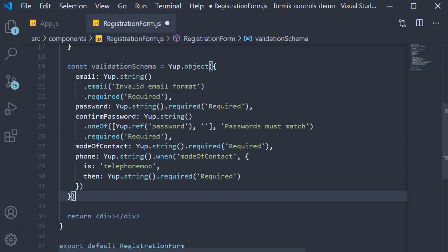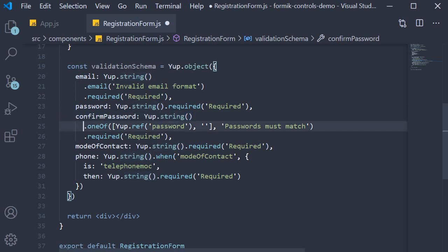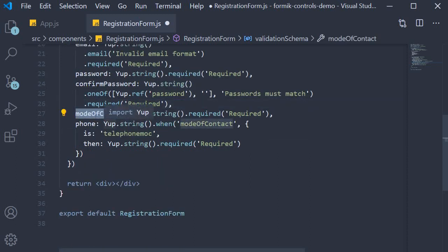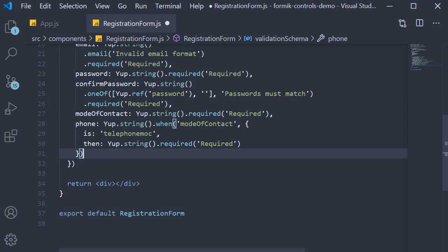Let me go over these rules in a more understandable way. The email field needs to be of email format and also required. The password field is just a required field. For confirm password, we tell Yup it is a string whose value can be one of two things — either the value of the password field or an empty string — and if this fails we specify 'Passwords must match' as the error message. It is also a required field. Mode of contact is a required radio button field. And finally, phone is a string with conditional validation: when modeOfContact is telephone, add a required validation to the phone number field; otherwise the field is not mandatory.